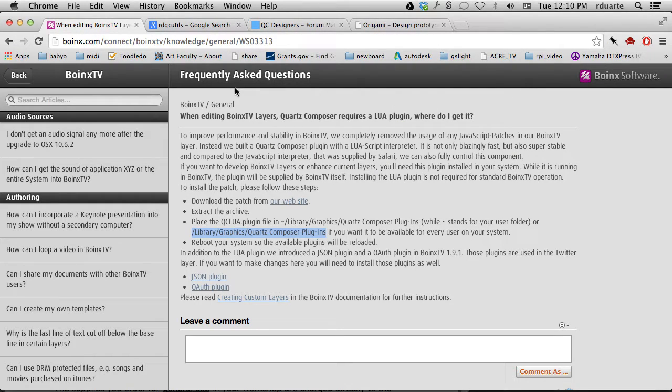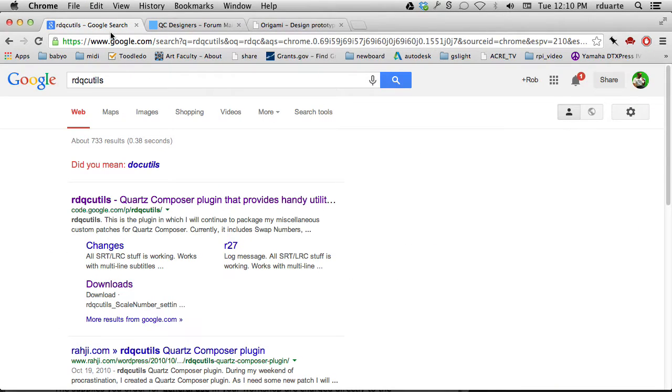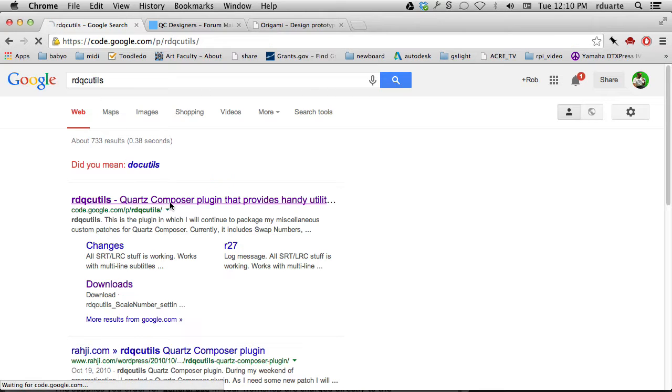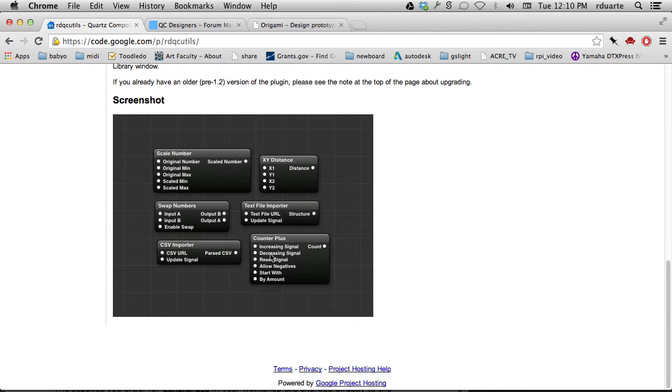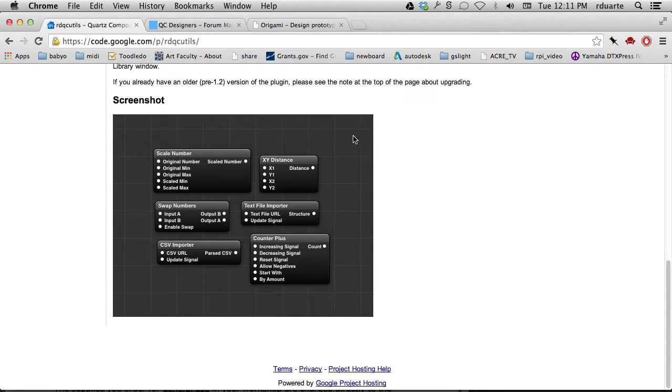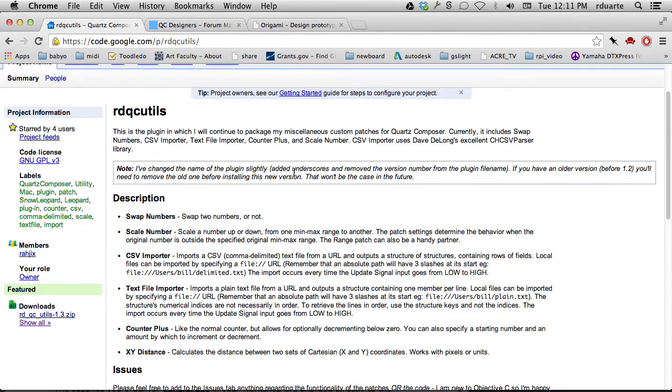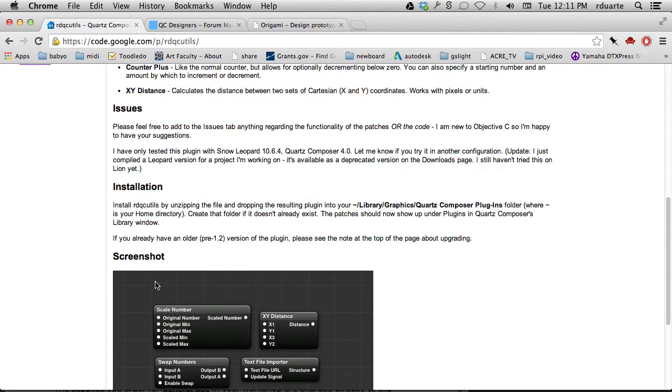Check the instructions for everything you download. RD QC Utils - my name is Rob Duart - so that's Rob Duart Quartz Composer Utils. This is just a few handy things, like calculating the distance between two XY coordinates. You could download things like this and have access to them. I have the same instructions for installing it.